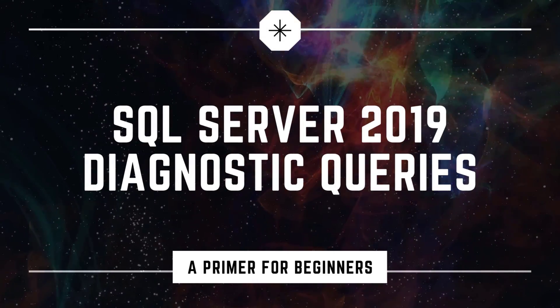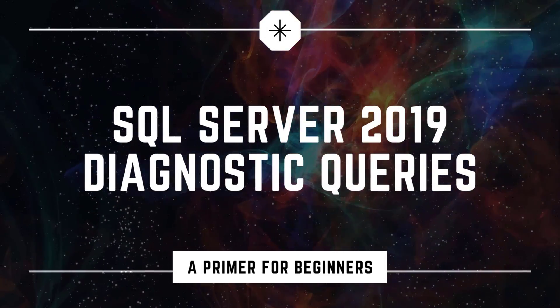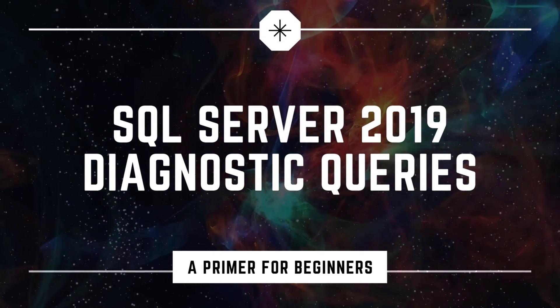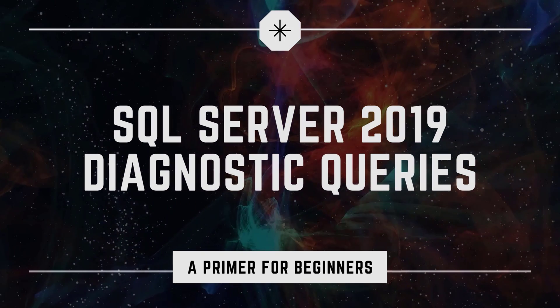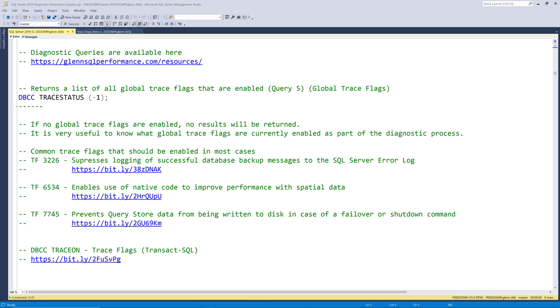Hello there, this is Glen Barry from Dr. DMV LLC, and I'm back with another video. This series of videos will go through the complete set of my SQL Server 2019 diagnostic information queries. These queries are available for free at glennsqlperformance.com slash resources.